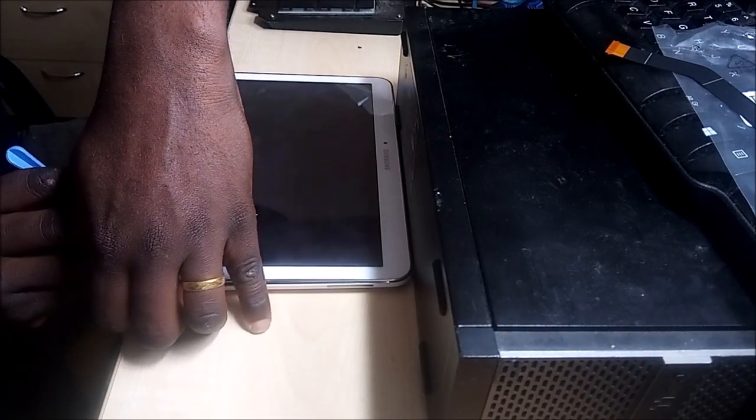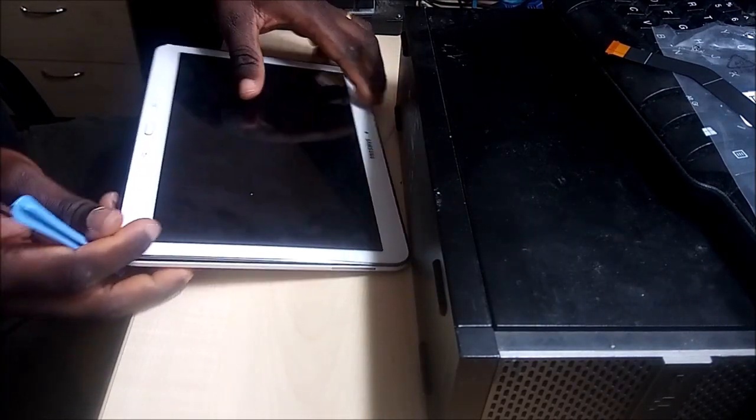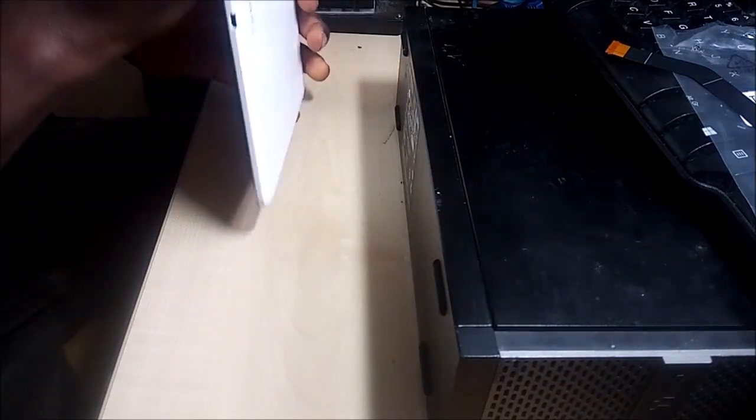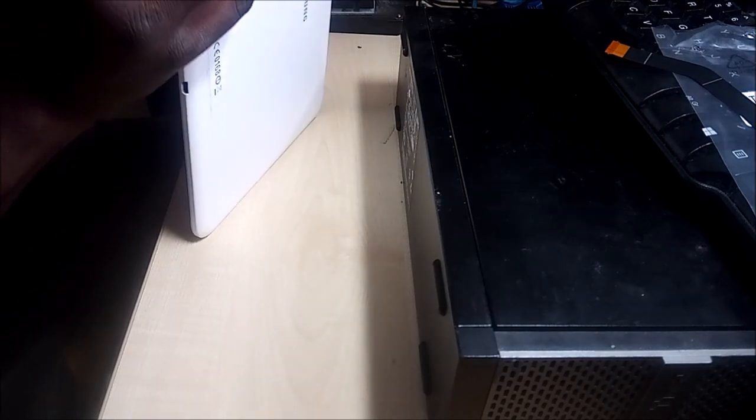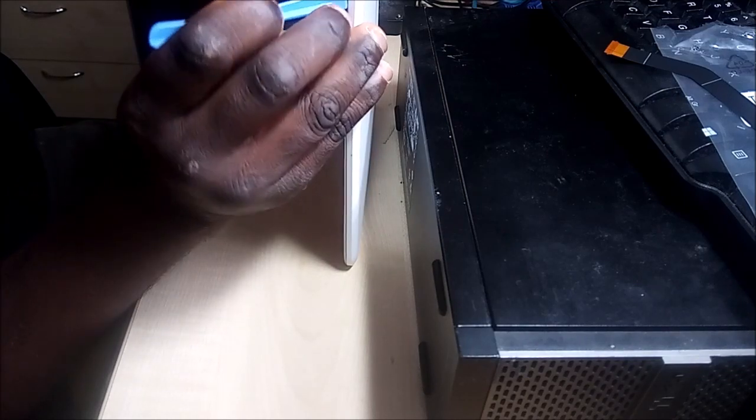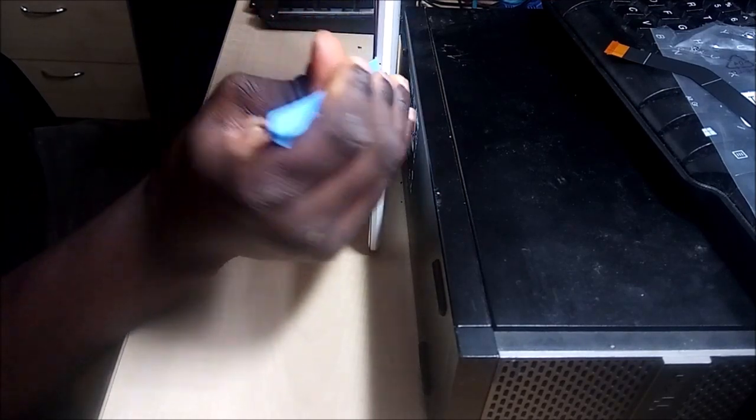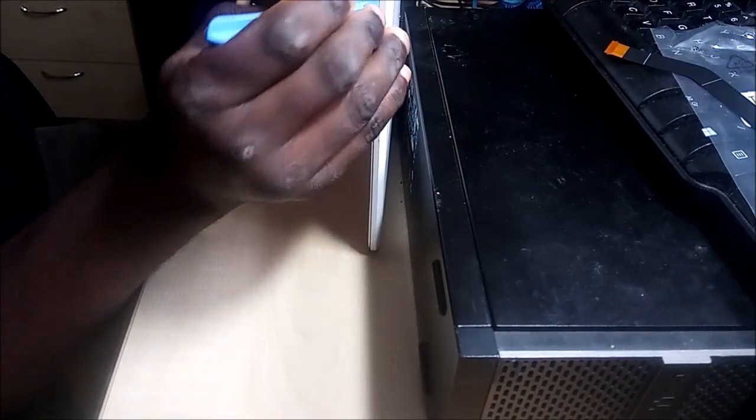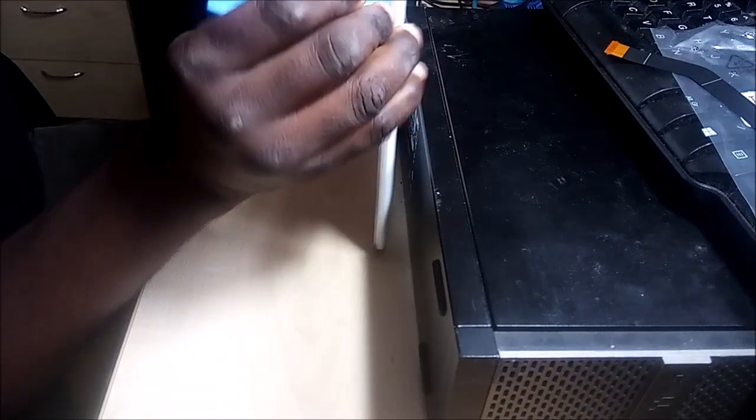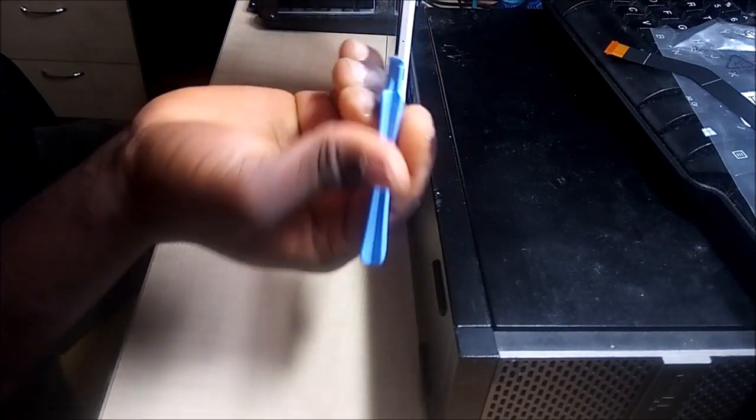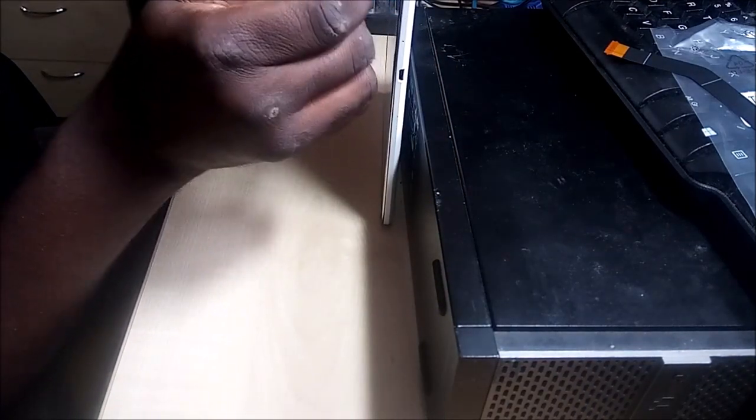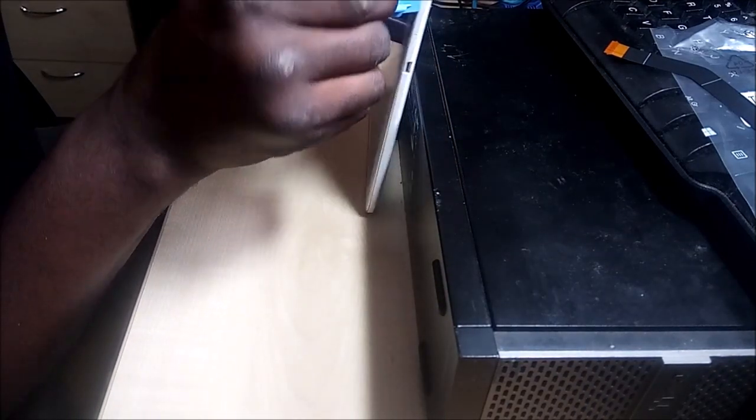So hopefully this is going to work. Now the next thing is to take out the back panel of the tablet. I've already started this part, I'm just going to continue and take it out. It's quite easy to take out - just make sure you're using plastic and not a metal tool to not damage the back plate.